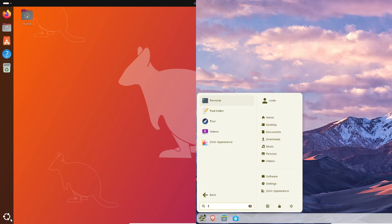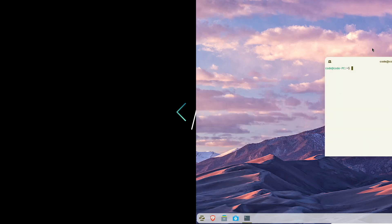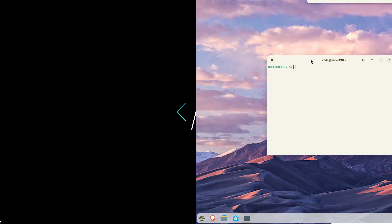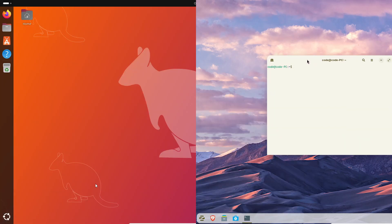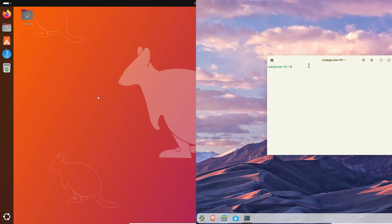Stick around till the end. I'll give you my quick verdict by user type, plus a simple migration checklist if you're planning to move away from Windows. All right, let's start with what's new under the hood.